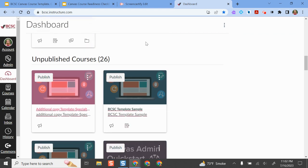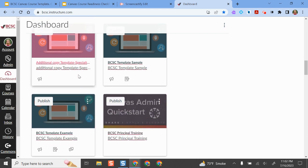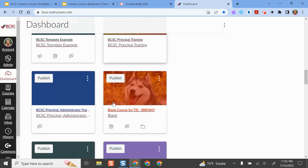If I go further down the screen, here are all of my unpublished courses. So these are the ones that I need to make sure that I publish before the start of school year so my students can actually access them.